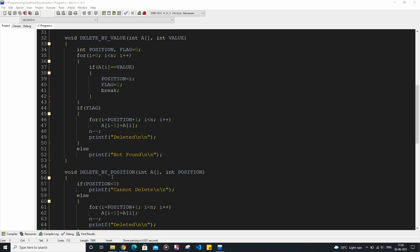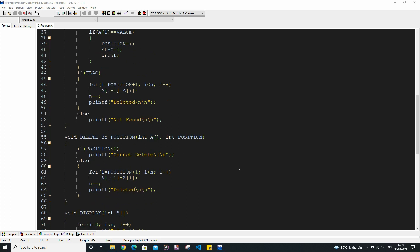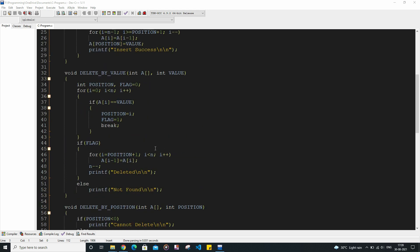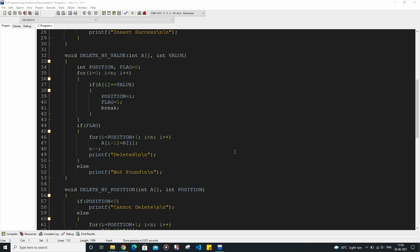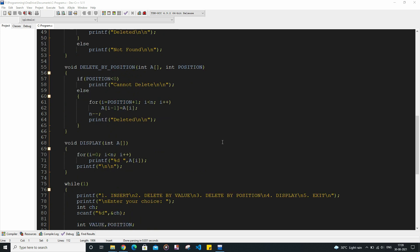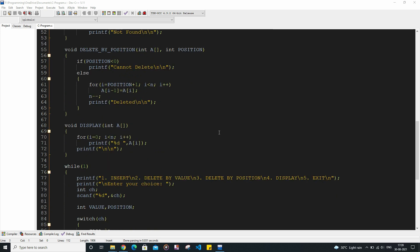After the delete by value function, we have the delete by position function. Here we are trying to delete a particular value by its position, which is passed as an argument. If the position is invalid — that is, a negative integer — we print cannot delete. Otherwise we print deleted. The logic is basically the same as the previous function, except that in the previous one we find the position by searching, while here we directly have the position. The final function is the display function, which simply prints all the values.